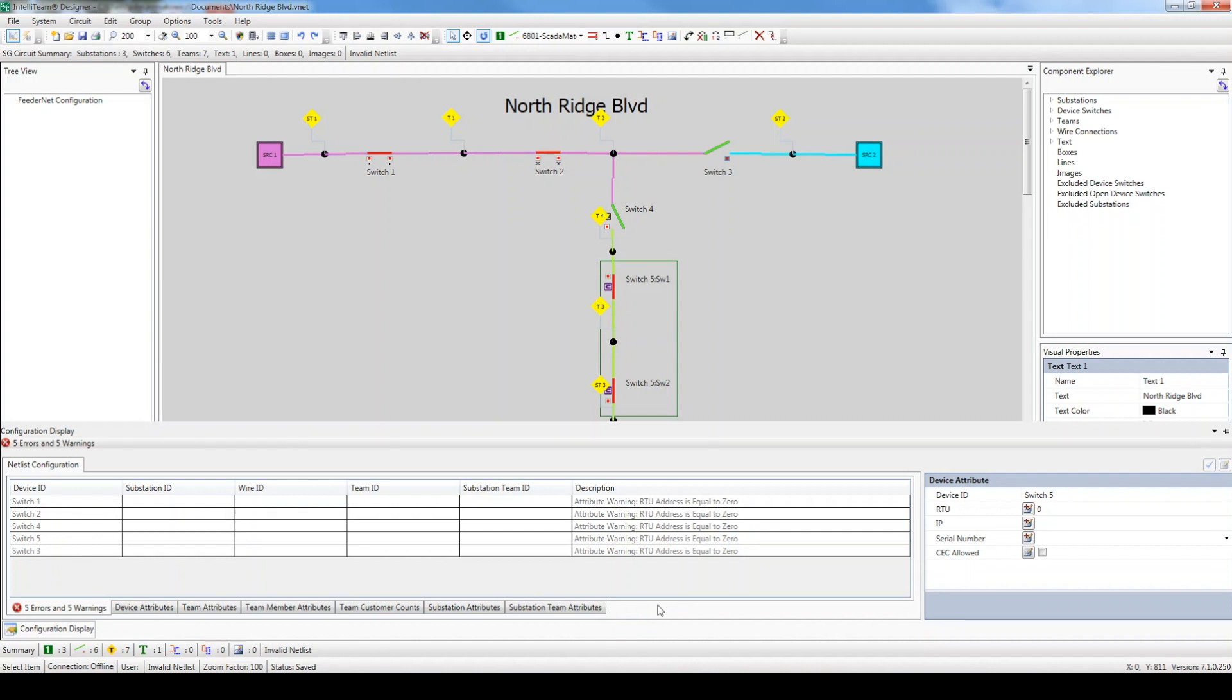In this video, I won't go into a lot of detail about each setting and will only focus on the main ones used to configure this circuit. For more information about each specific setting, please read the IntelliTeam Designer User's Guide. Let's get started.